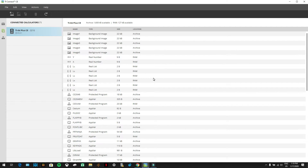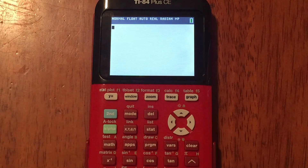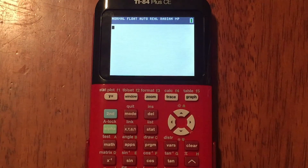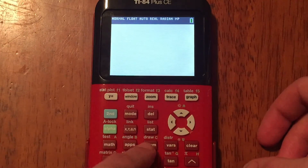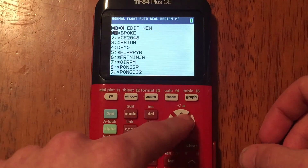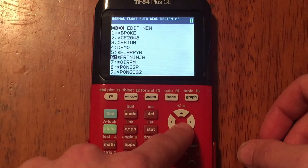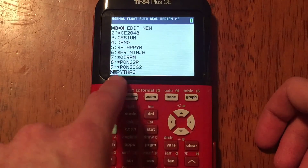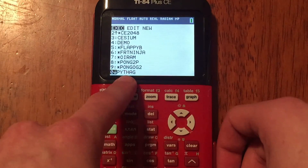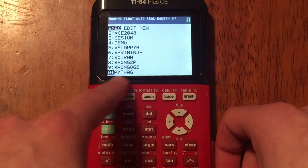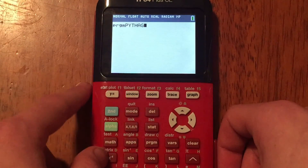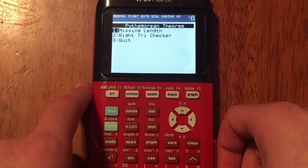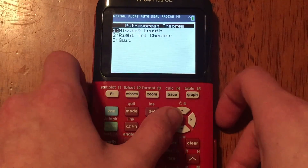Now I'm going to show you how to run it on your calculator. Press the PRGM button — it stands for Program. Scroll down to the program you just downloaded; I downloaded the Pythagorean theorem so I scroll to PYTHAG. Press Enter when hovering over it, then press Enter again when it's on the home screen, and there it is — you're running it.